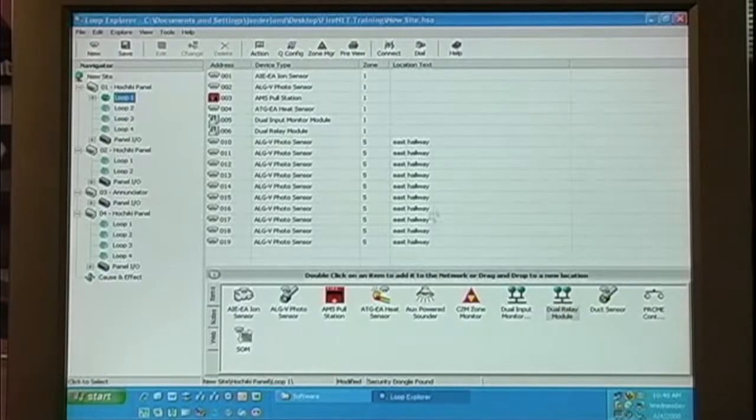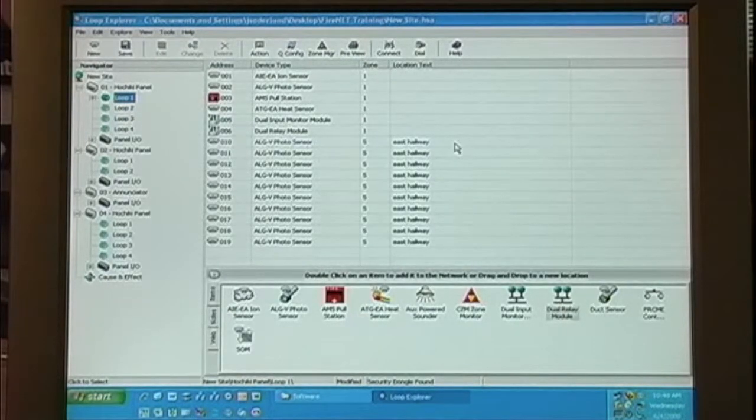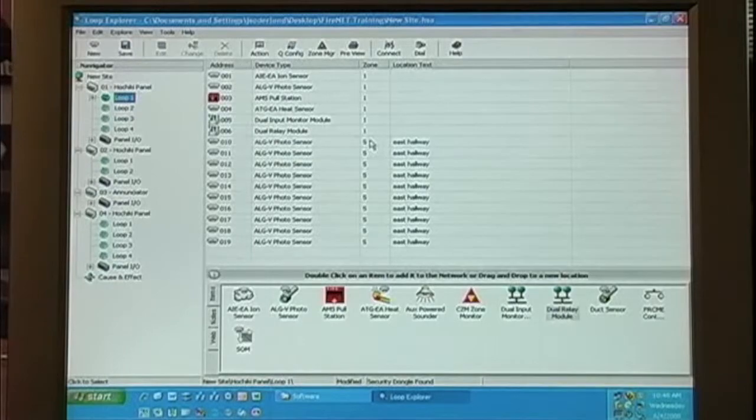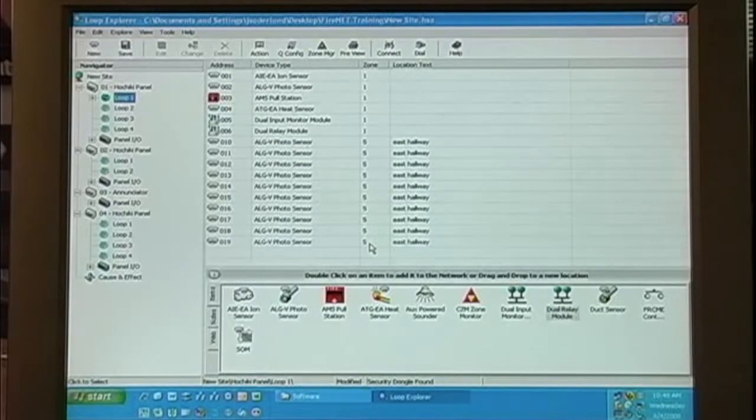Notice on the table view how all the devices have the same location text and zone information.